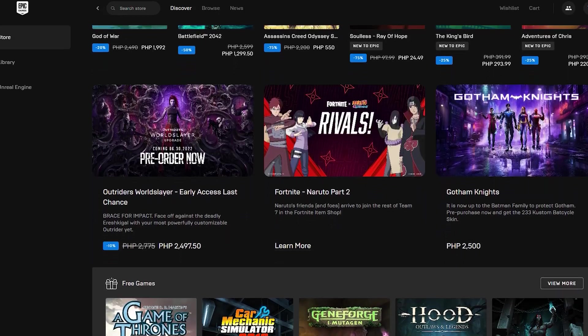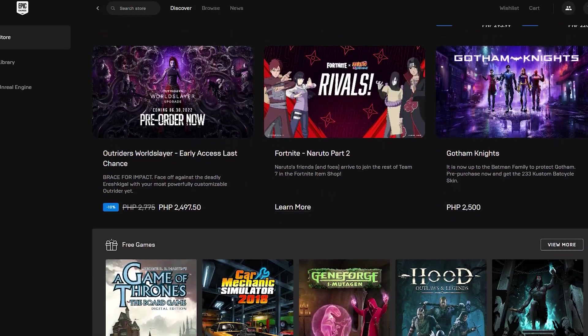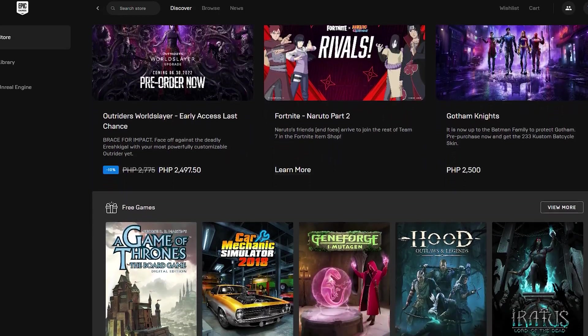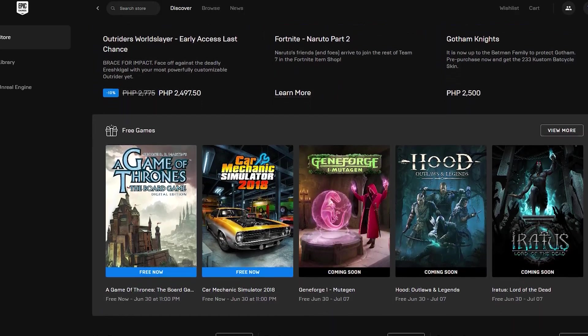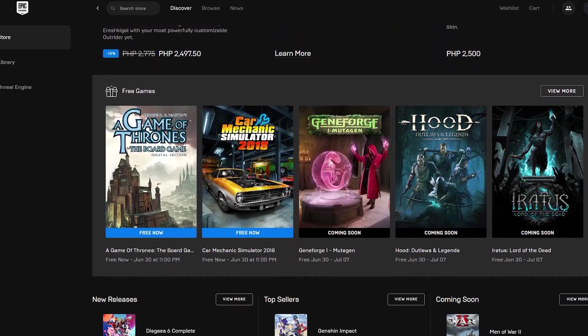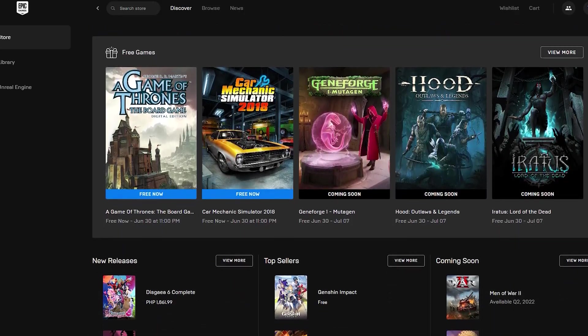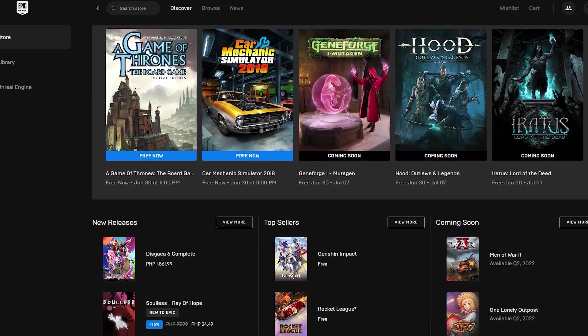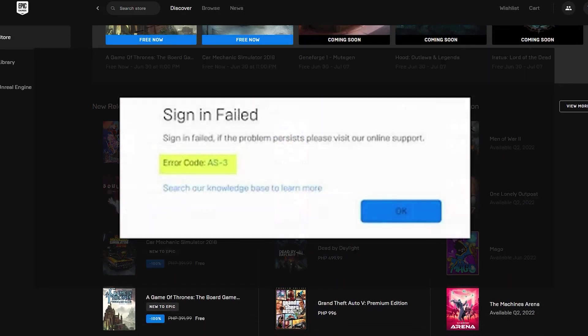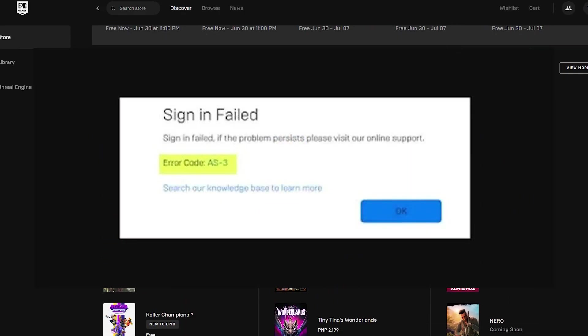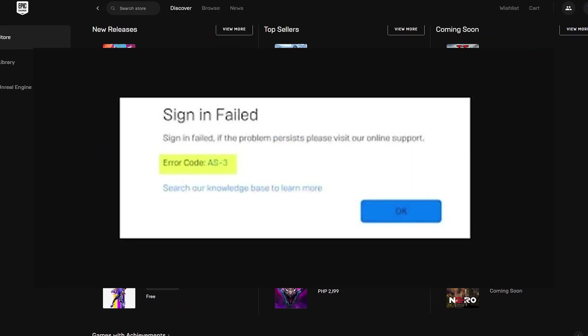When you try to open the Epic Games Launcher, one of the things that could go wrong is that it can't connect to the server. In this video, we'll show you the solutions that you can try if you get the Epic Games Launcher error AS3-0 connection issue.